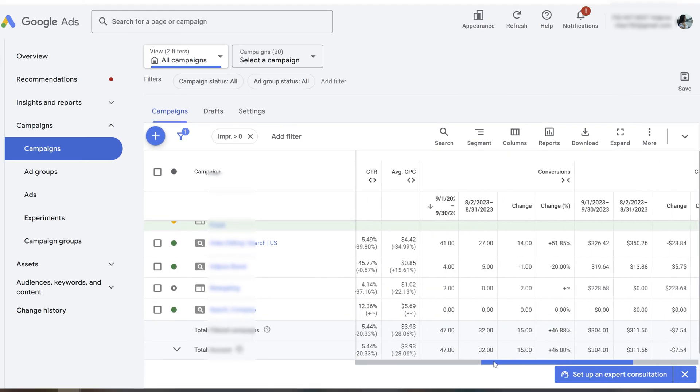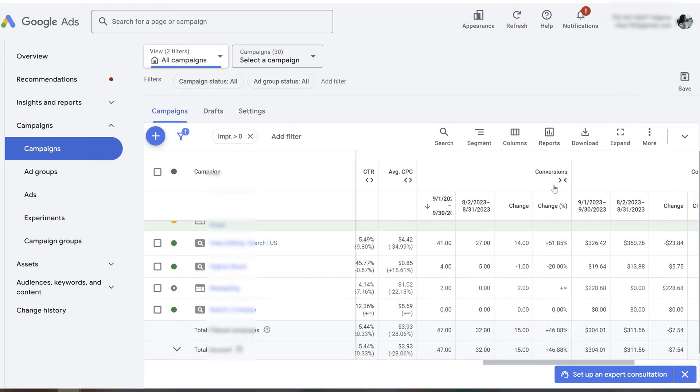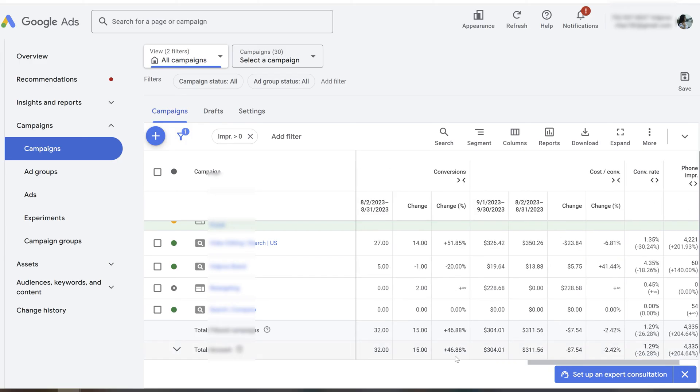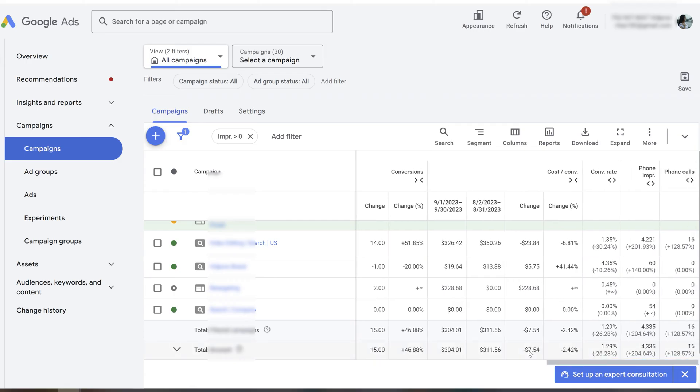If you look at the conversions, we see that in September the account generated 48 conversions while in August it was 32—a 46% change. As for price per lead, it wasn't changed drastically. The drop was just 2.4%.